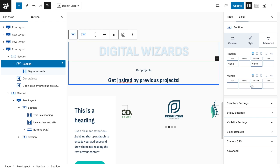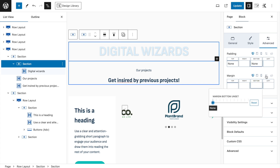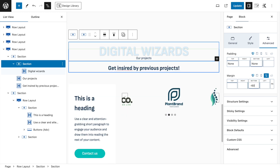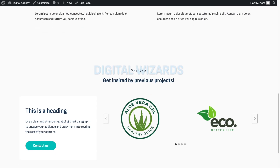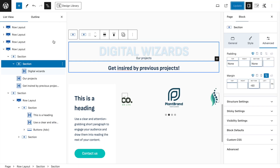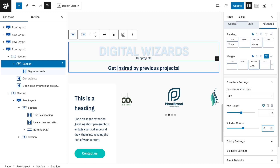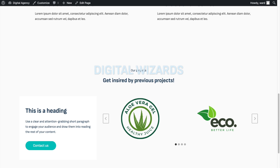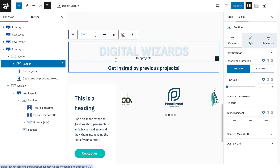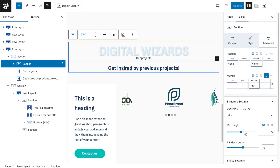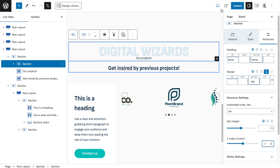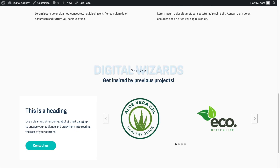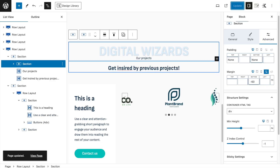To get the big text behind the heading, select the section containing 'Digital Wizards,' go to the Advanced tab, remove all padding, and set Margin Bottom to a custom value of minus 60 pixels to start. After refreshing, it starts working — but we need to get the text to go behind.